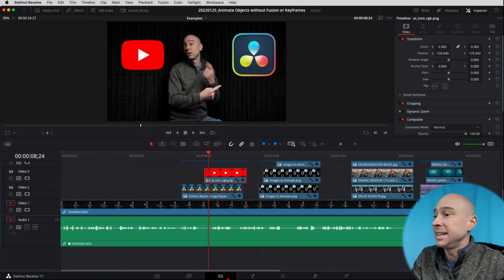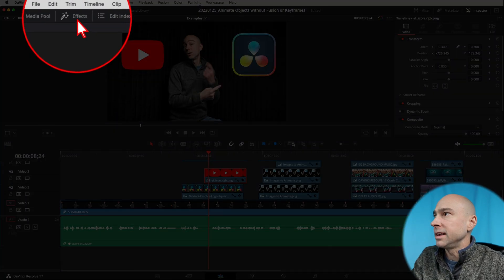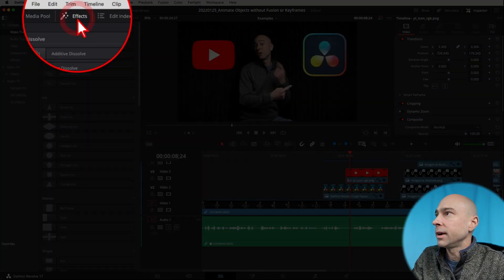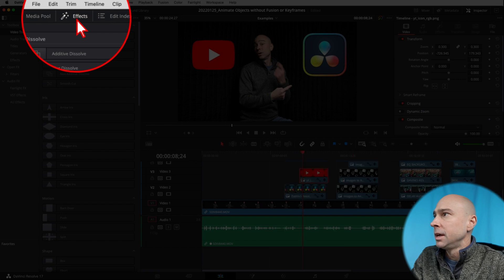Here's the trick. You can use transitions to throw on the beginning part of the clip here and the transition is going to animate that for you. Check it out. So again, I'm in the edit tab. I want to come up and open up my effects library right here at the top.